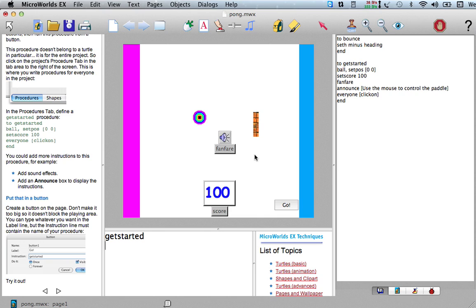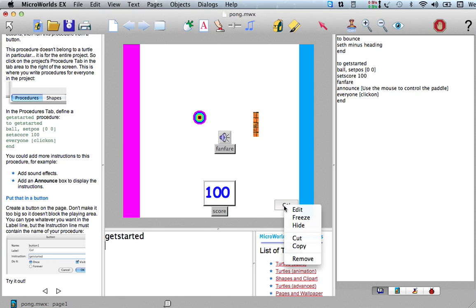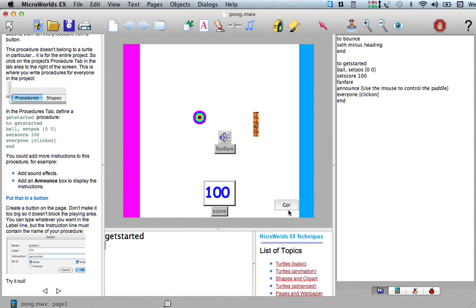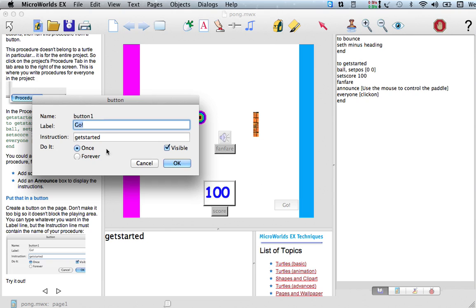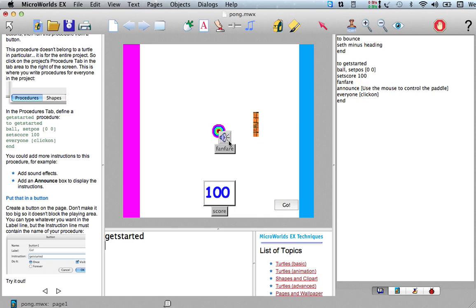I think what I want, and since get started is in my button, it says get started. Since I changed what get started does, it's going to change it in here, it's going to also do the fanfare here.